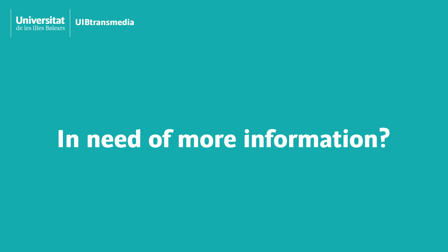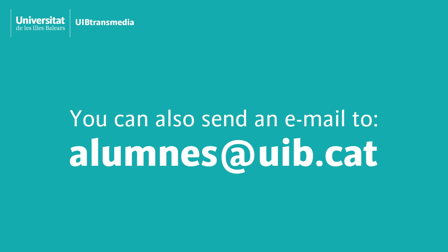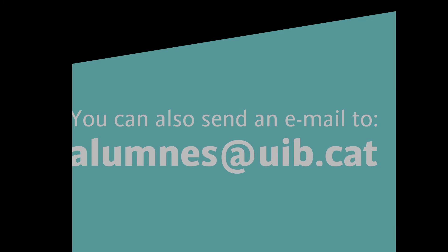Looking for more information? You can fill in a form to request any information you need in the profile section. Click on contact and it will pop up. You can also send an email to alumnas at uib.cad requesting any information you may need.